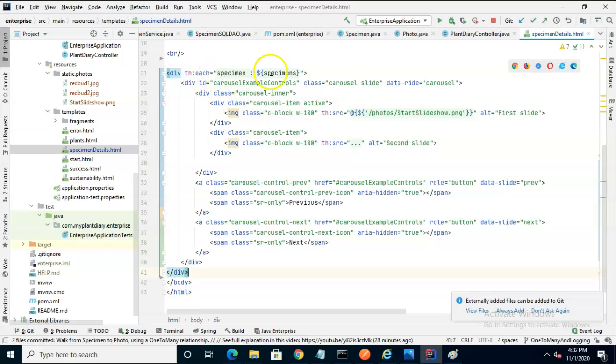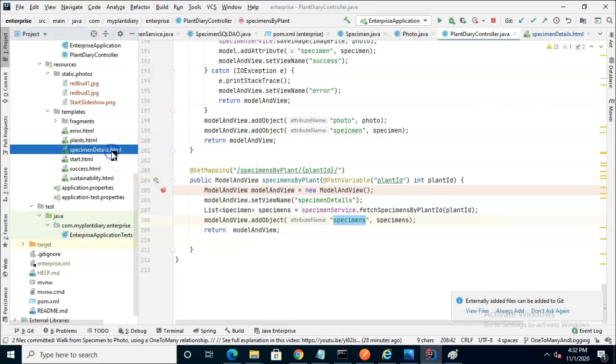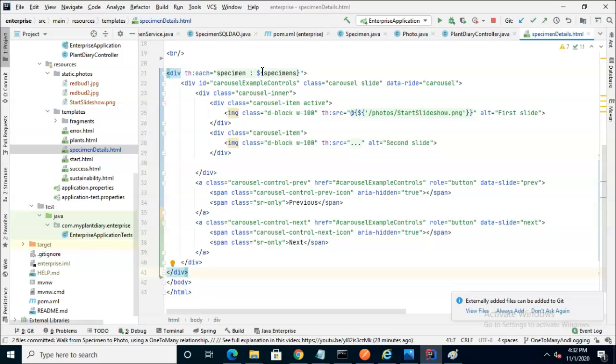So if we take a look at the th:each, specimens represents the plural type, and indeed, it is what we are getting back from our controller when we hit that endpoint. We know iteration means that we have a collection of similar objects, and we're going to shake hands with each one of them, one at a time. The object we're currently shaking hands with is this one called specimen.